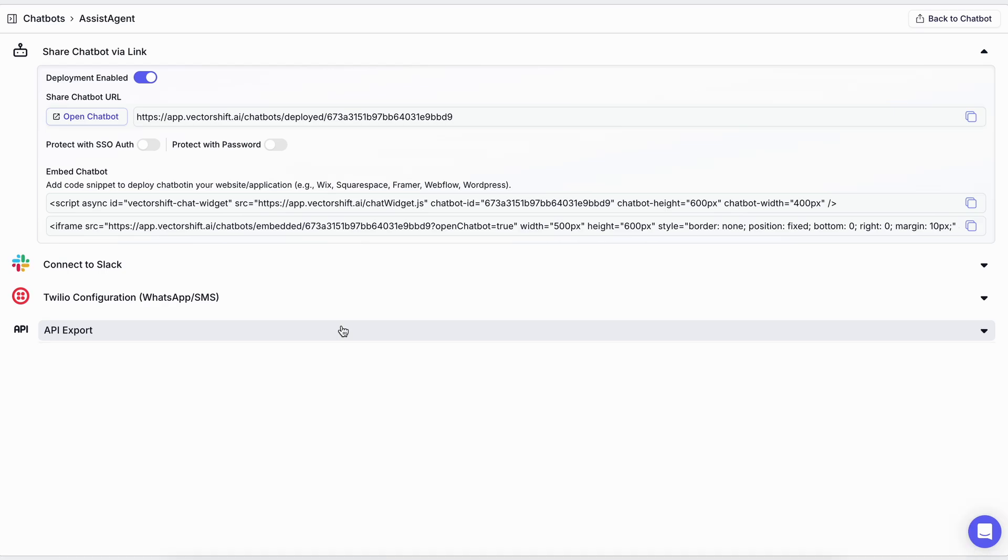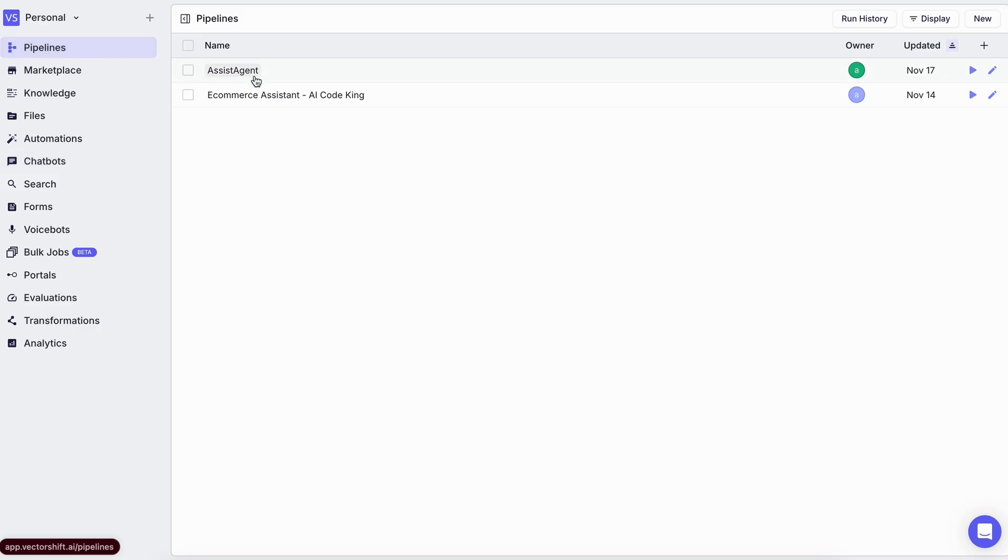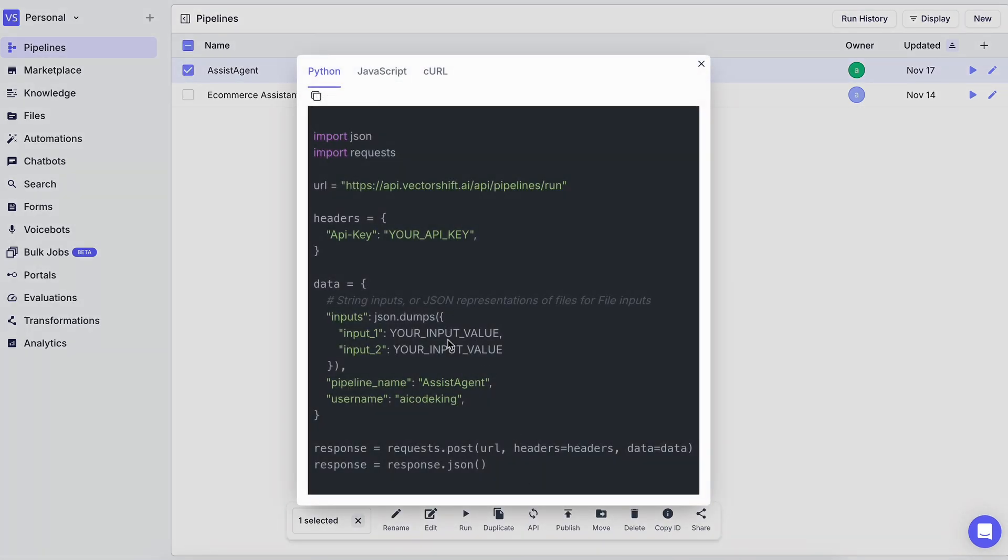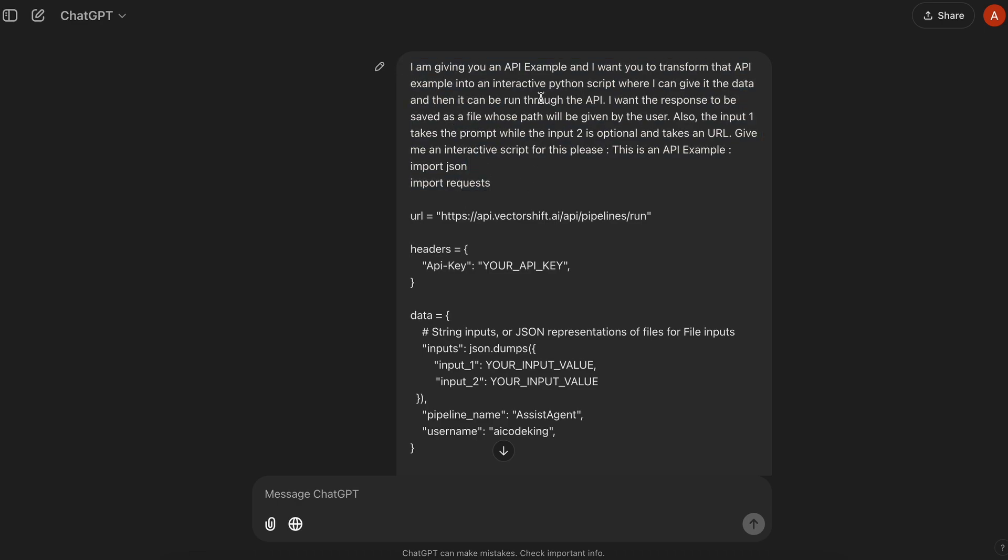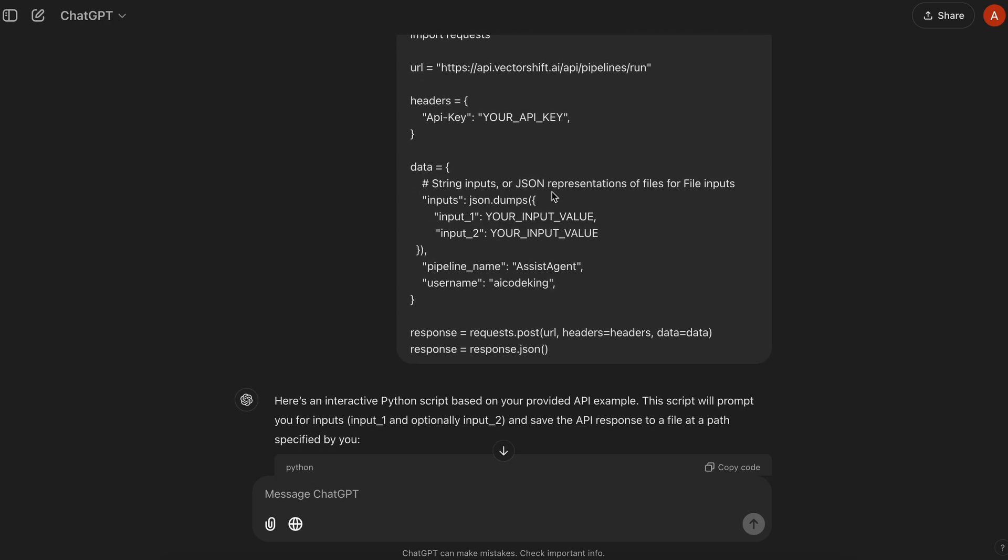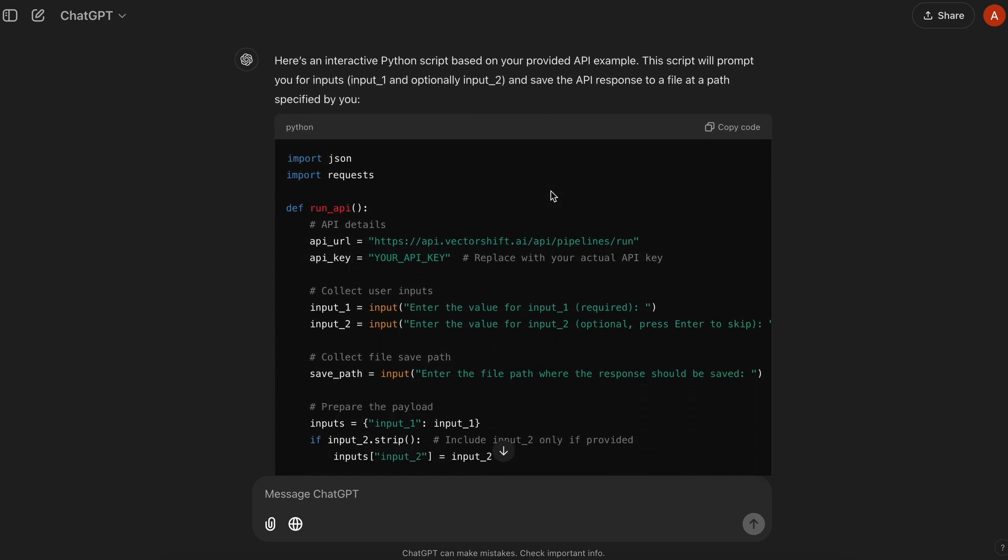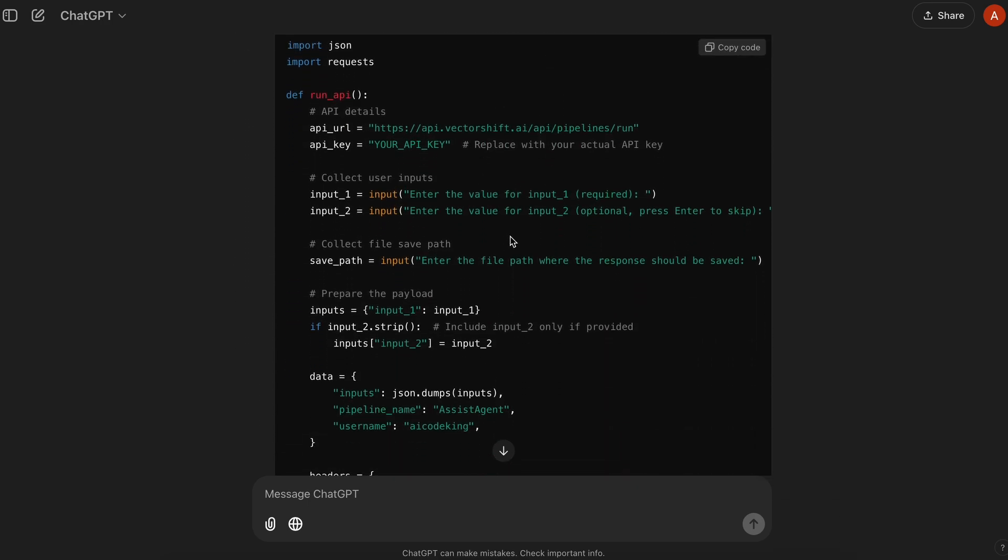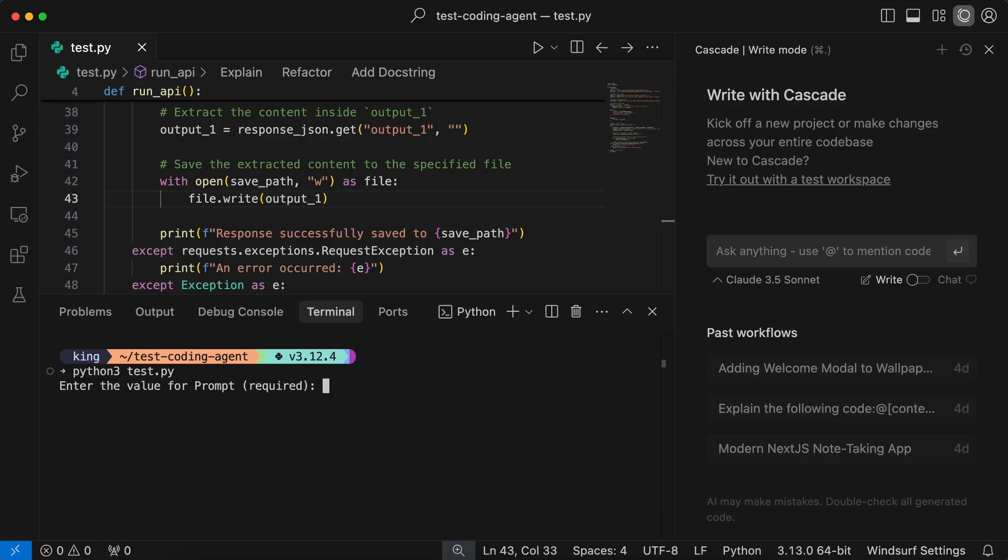So I took the API that you can find by clicking the pipeline and then clicking the API option. Then you can just ask ChatGPT to change it to a Python program that takes the input interactively and then saves the output from the API to a markdown file as given by the user. So this is the program I got, and now when I run it,